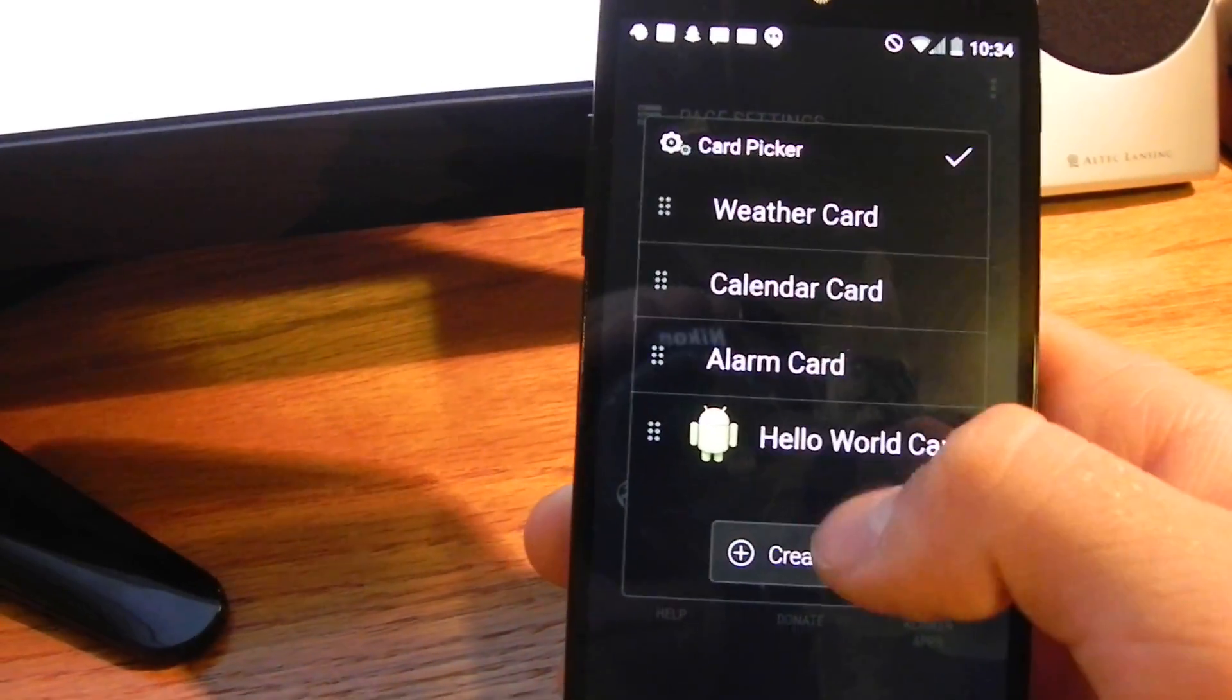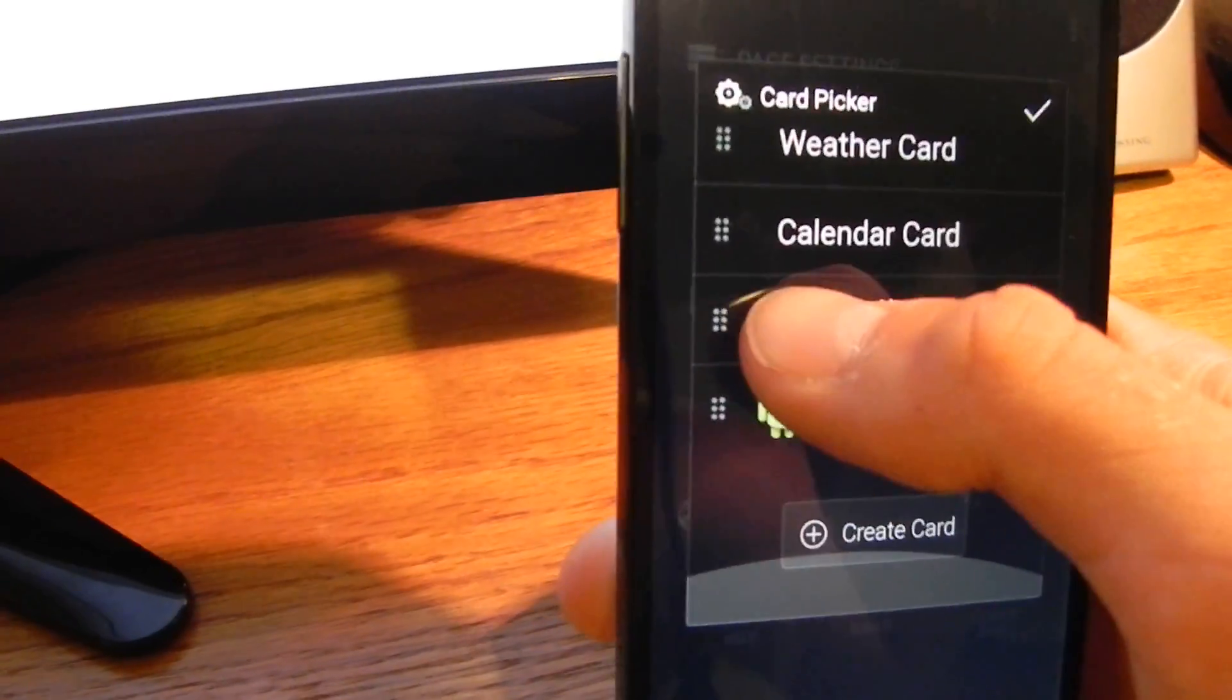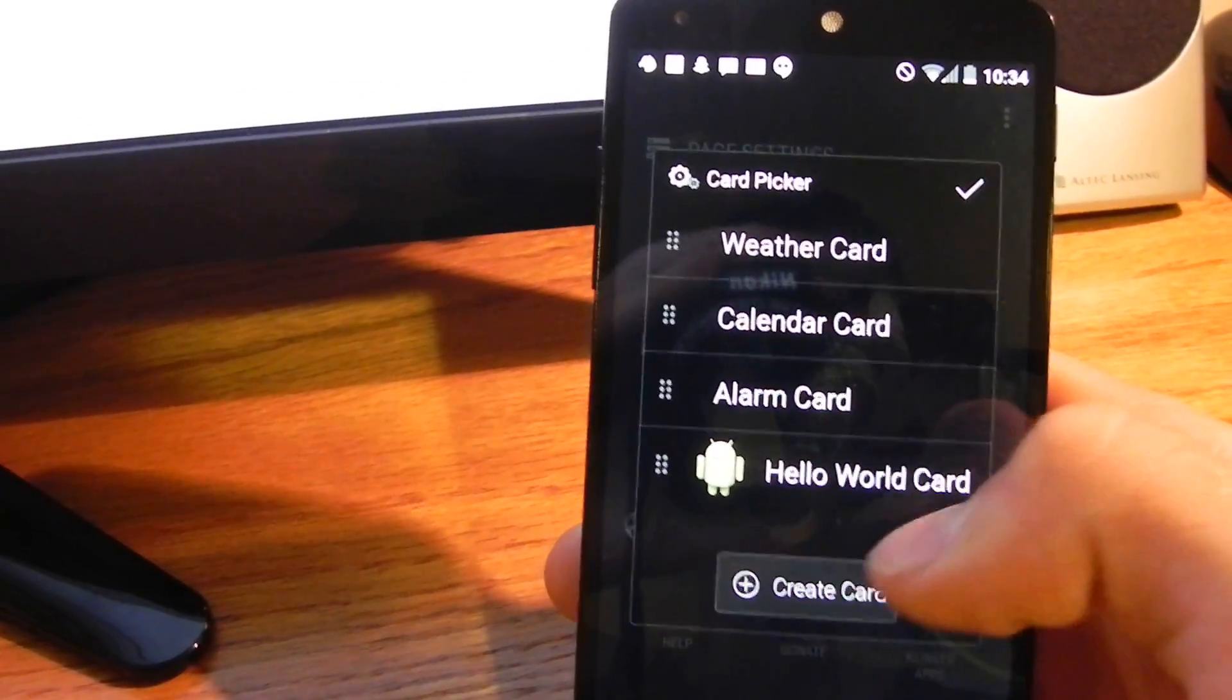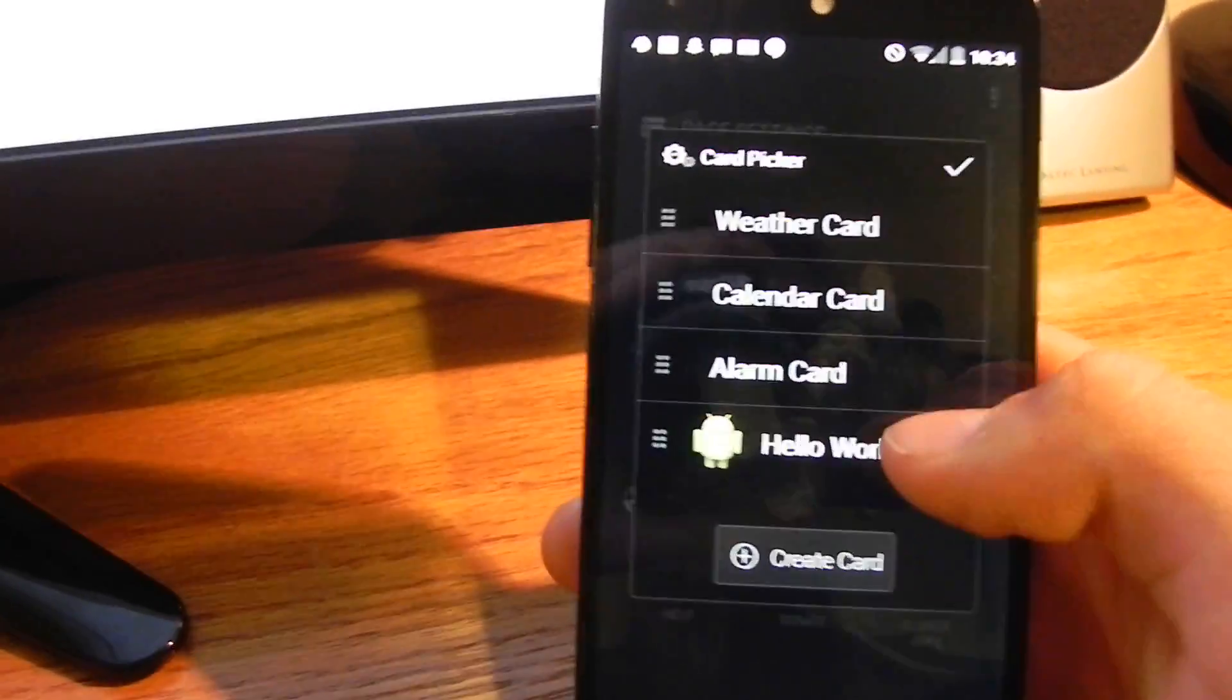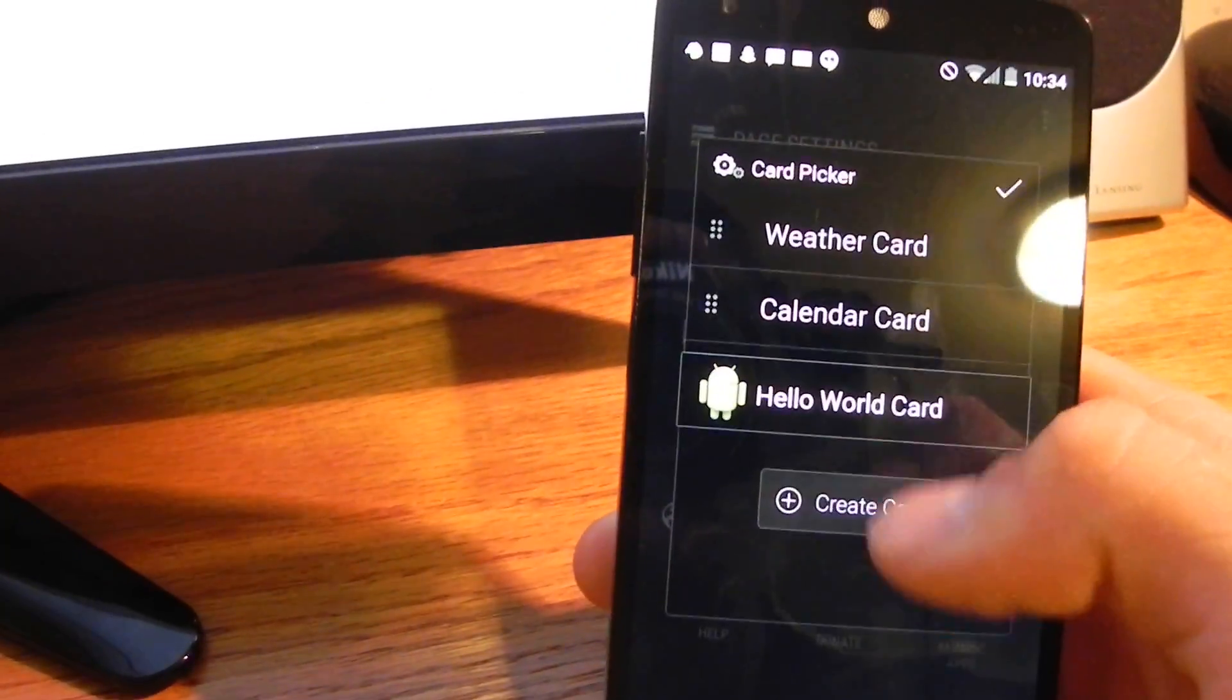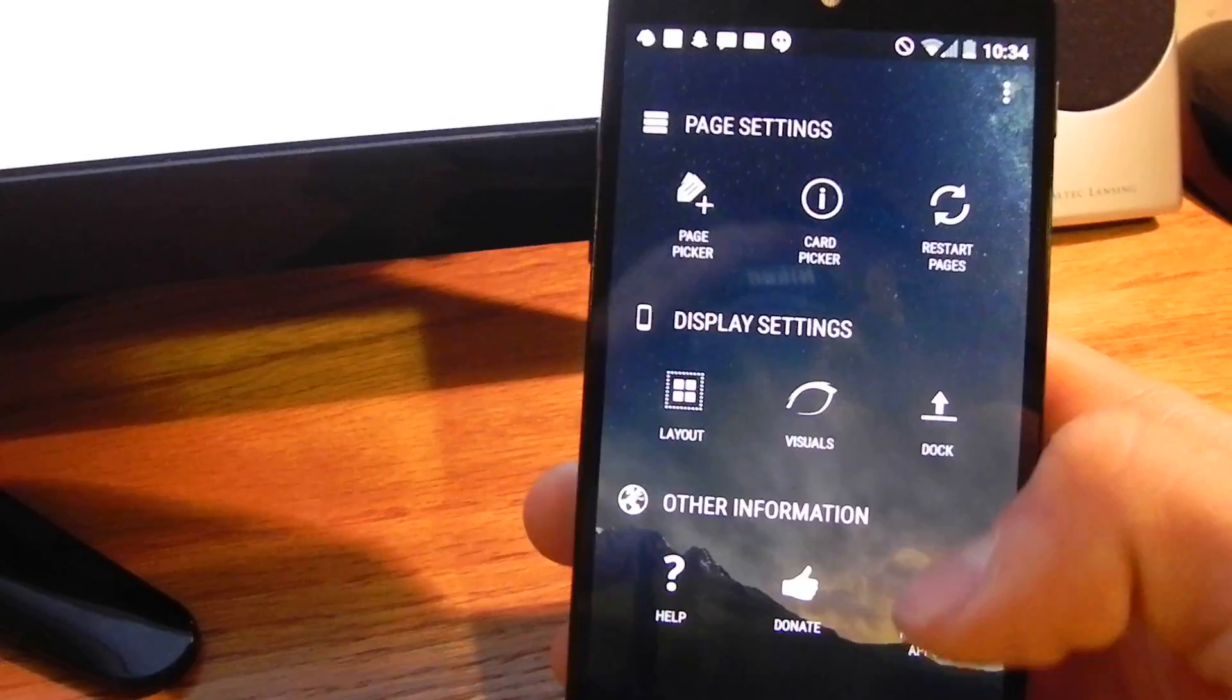Here's our card picker then. This is for that info page that I showed you earlier. All these cards are the ones that show up on that page. You can swipe them away, add new ones, just like that.